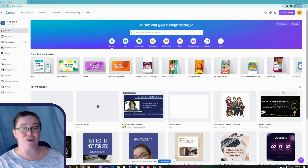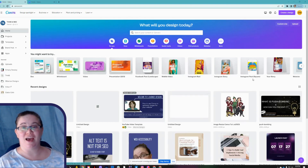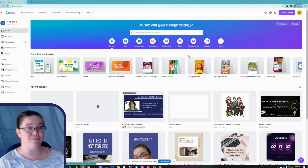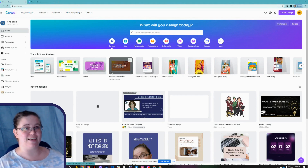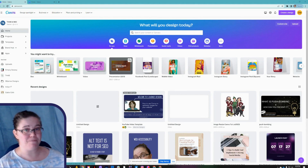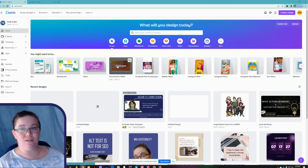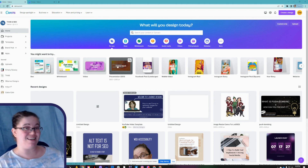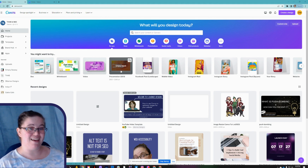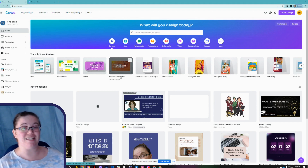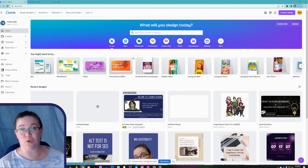As you can see here on my screen, I already have Canva open. You can access it at canva.com. I don't get any kickbacks for recommending them because they don't have an affiliate program — it's just a really easy to use online program.